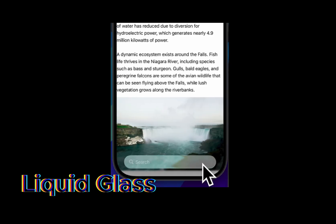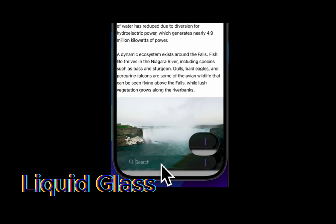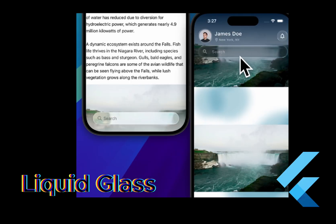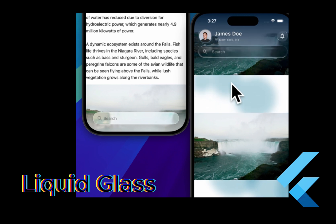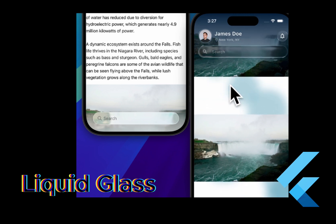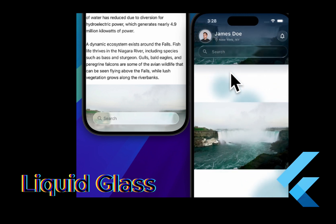Let's check out the search bar. In Apple's app, it's context-aware just like the buttons — the text color and reflections adapt to the background, making it look seamless. Compare that to the Flutter clone search bar: it's fine, but it's missing that dynamic flair. Sorry Flutter, you're not quite on Apple's level here.